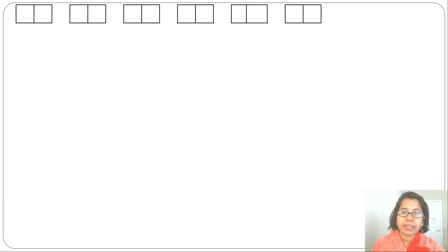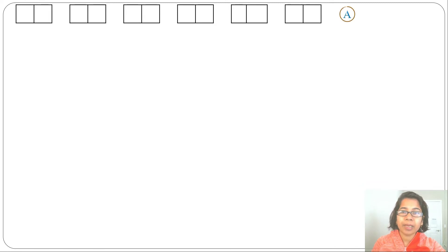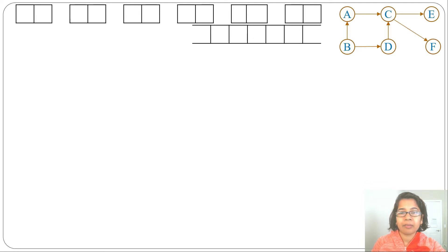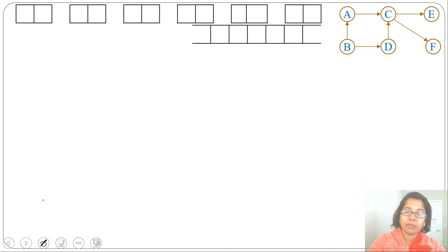In the previous lecture I discussed example one of topological sort using both the DFS-based algorithm and source removal algorithm. Let's discuss example two of topological sort on a directed acyclic graph. For the DFS-based algorithm we need a linked list, while for the source removal algorithm we need a queue.